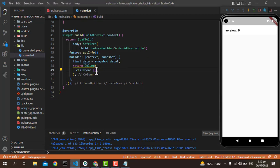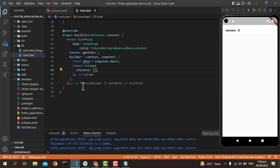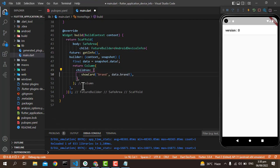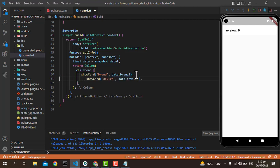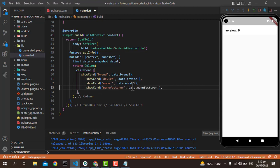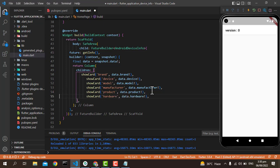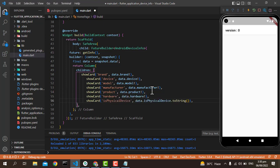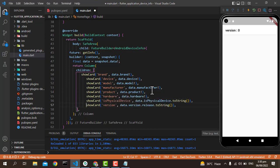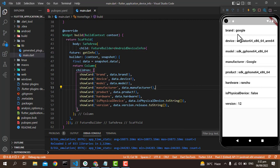So what we will do is call this showCard. If we are going to use the brand, we can call data.brand. In this way, we can call data.device, data.model, data.manufacturer, data.product, data.hardware, whether it's a physical device or not, and the versions. Now if I just save, you will see all the things are coming. In this way you can get the data of your device, your information about the device.